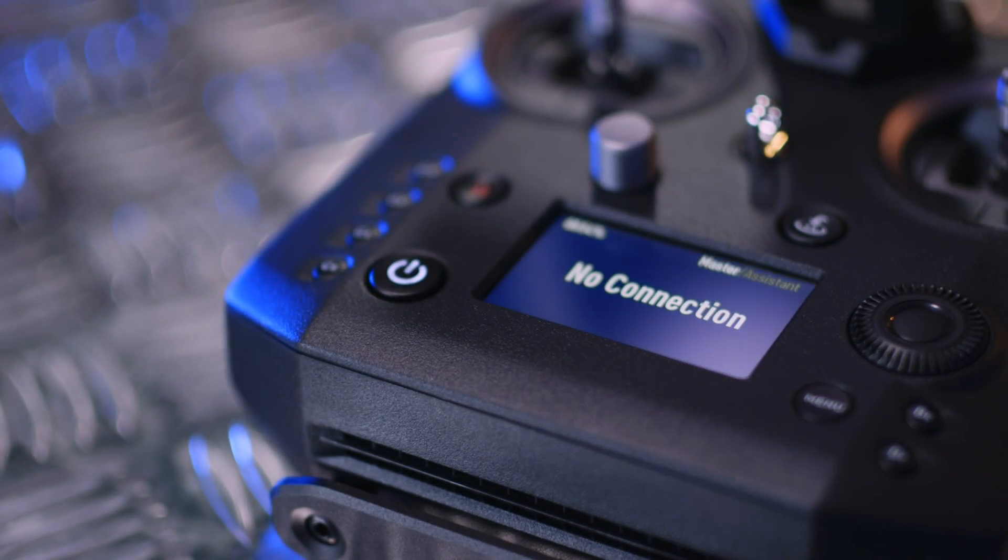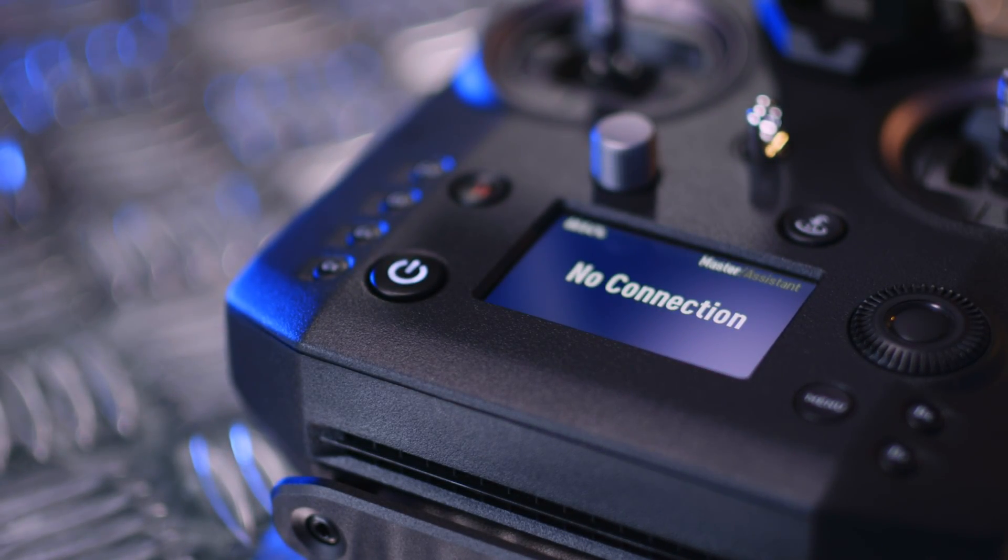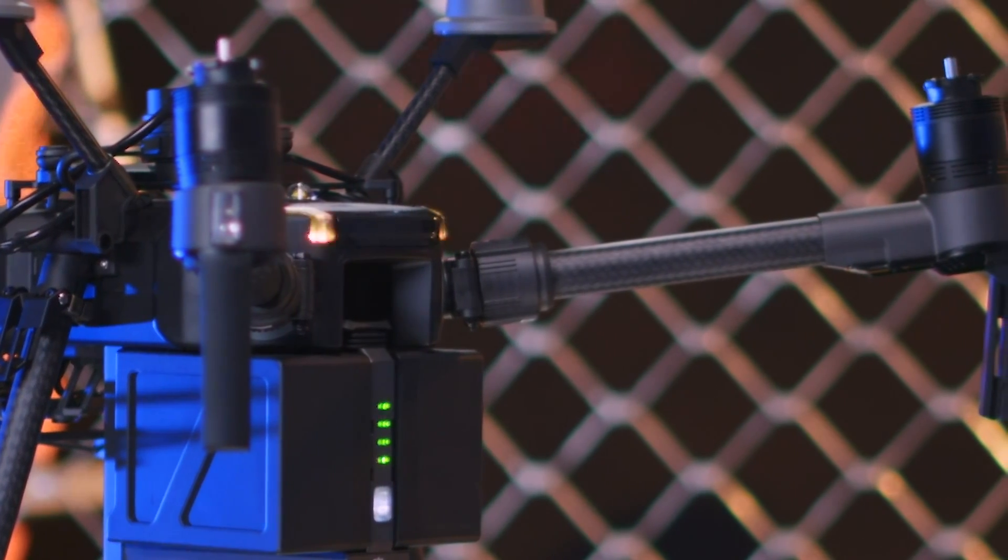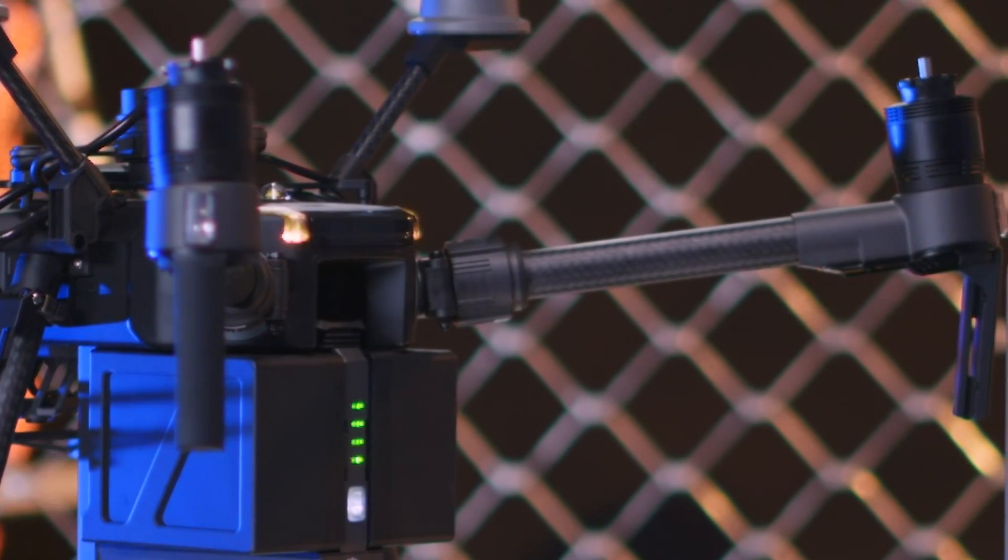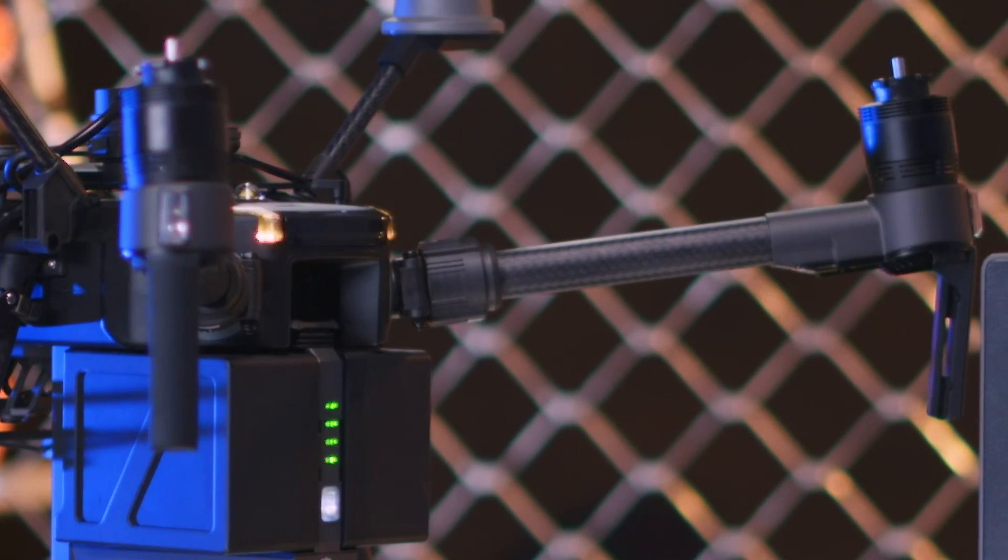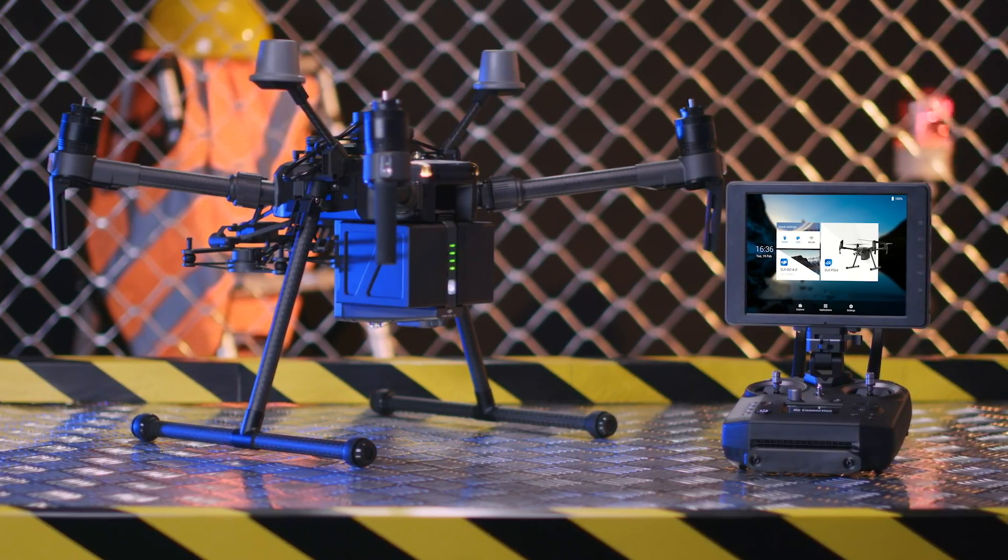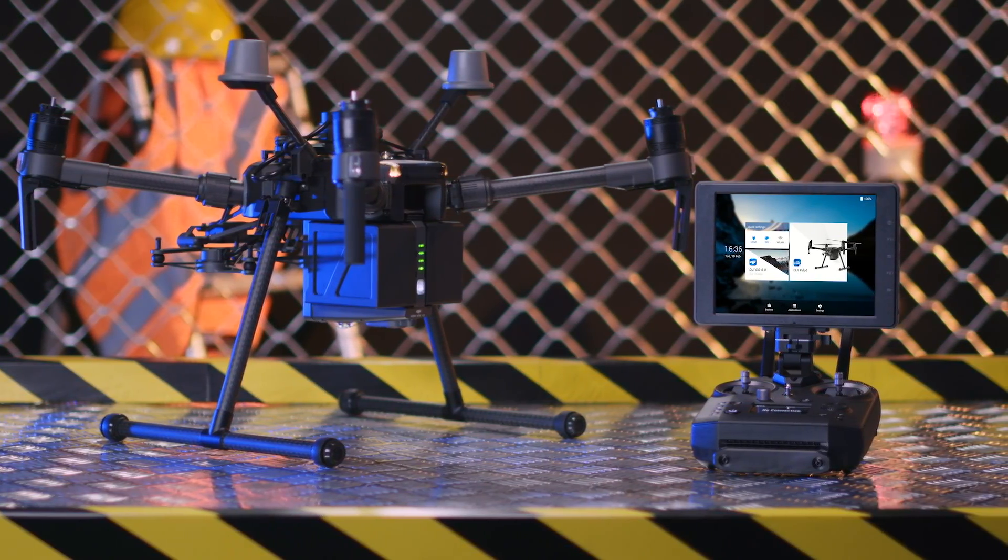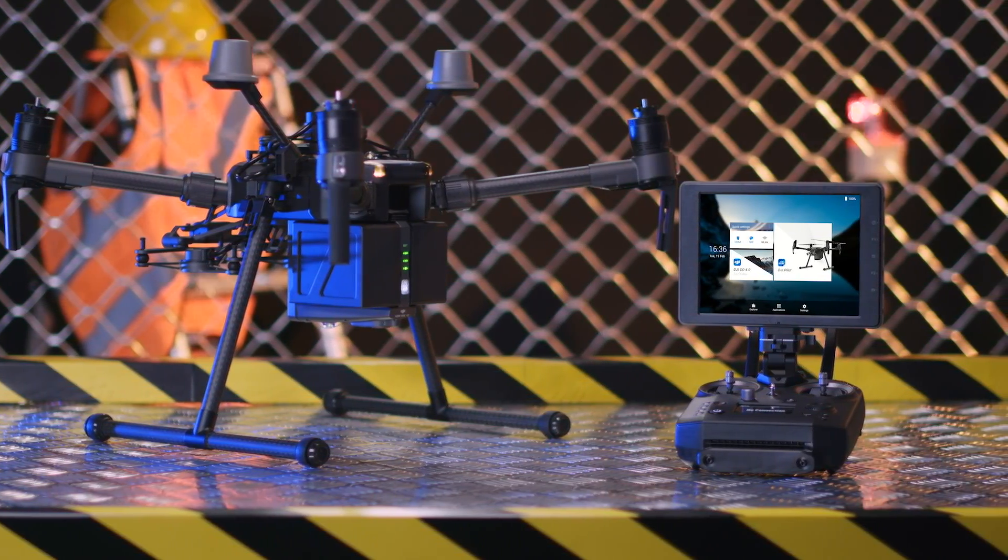If a no connection prompt appears on the remote controller's screen and the aircraft's rear indicators flash yellow quickly, then the remote controller needs to be linked with the aircraft.